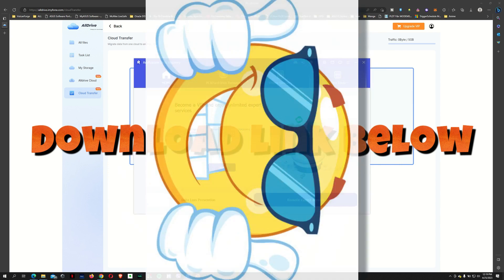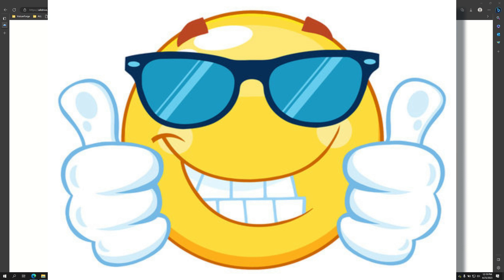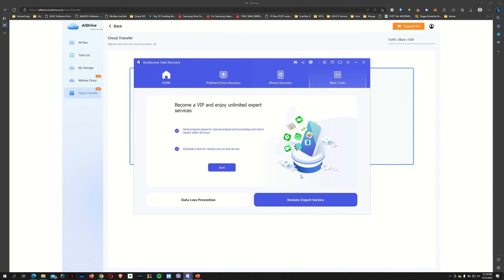And just as a reminder, if you're interested in the software, I've included the product link on the video description. And you can also refer to the comment section where I pinned the product link below.